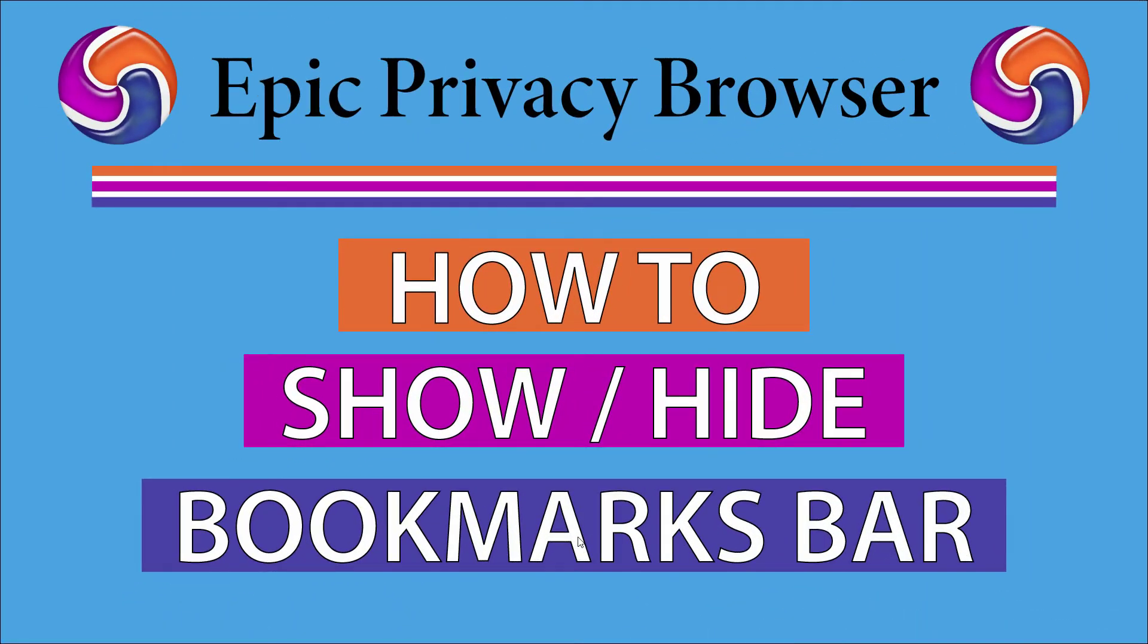This is going to be a video tutorial on how to show or hide the bookmarks bar on the Epic Privacy Browser. I will be using a desktop PC for this. Let me jump over to my browser here.